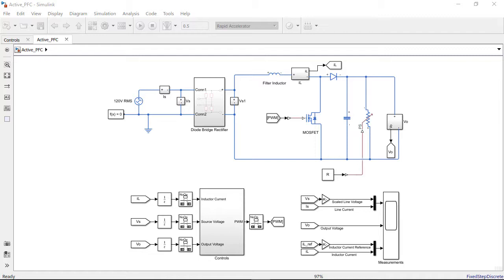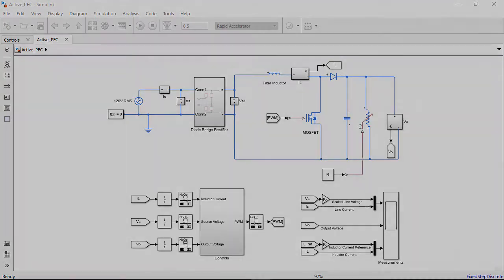We can therefore use the simulation model to choose optimal parameter values for passive components, but our focus here is on the digital control algorithm.